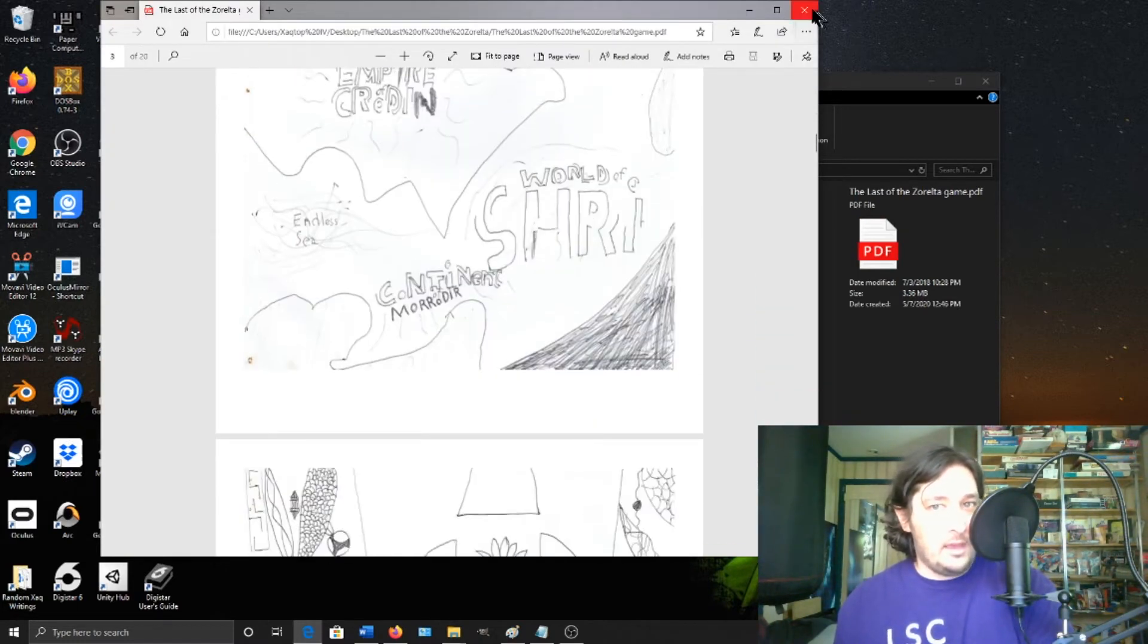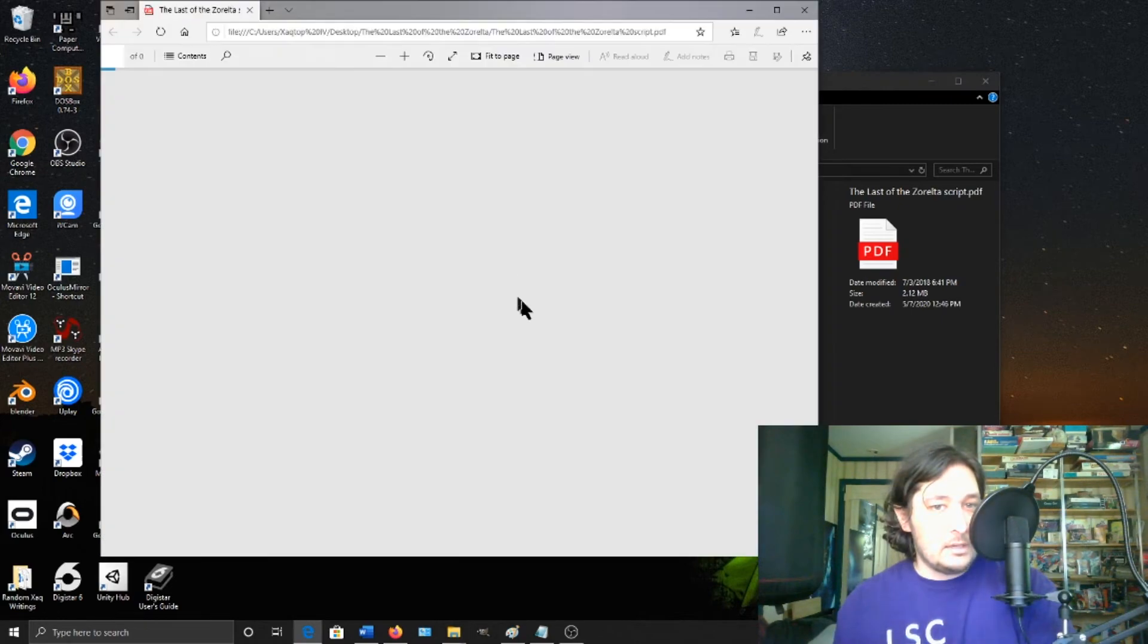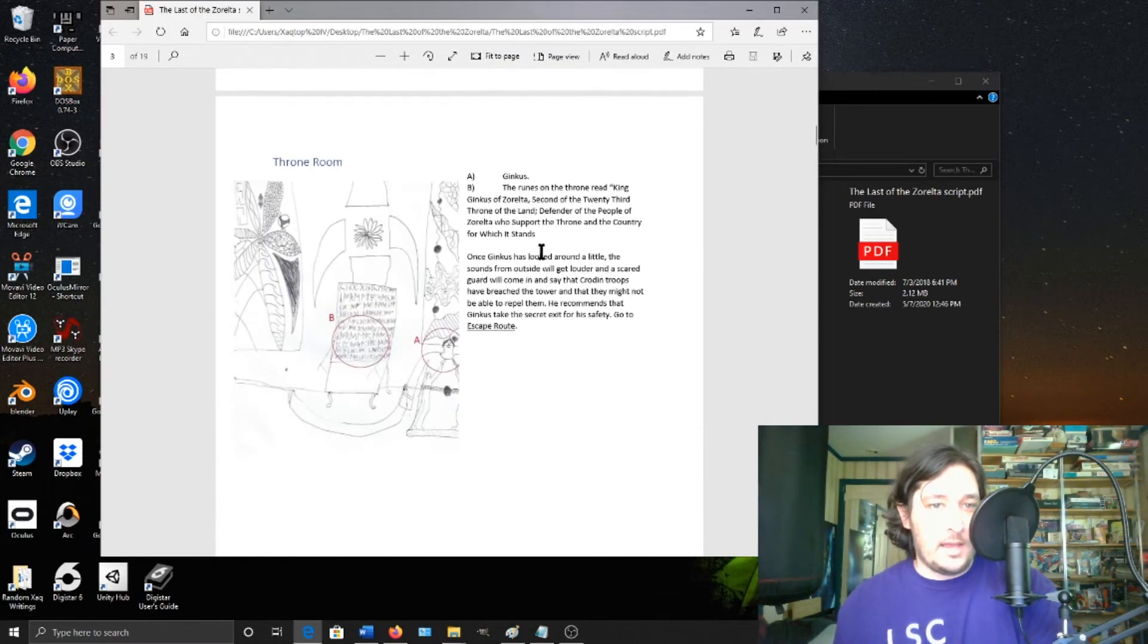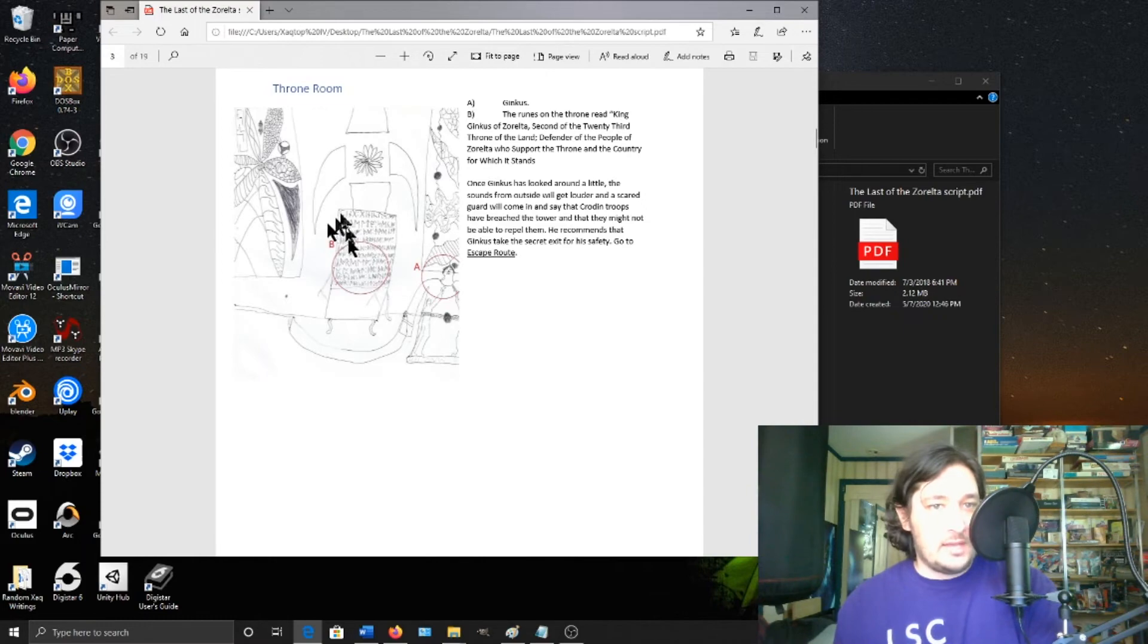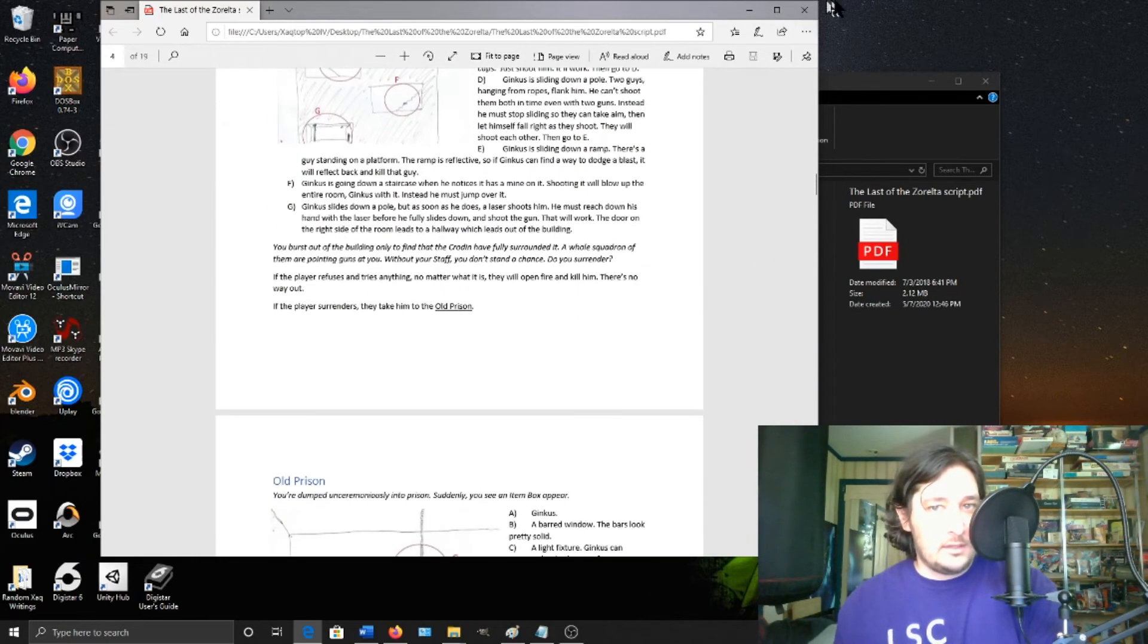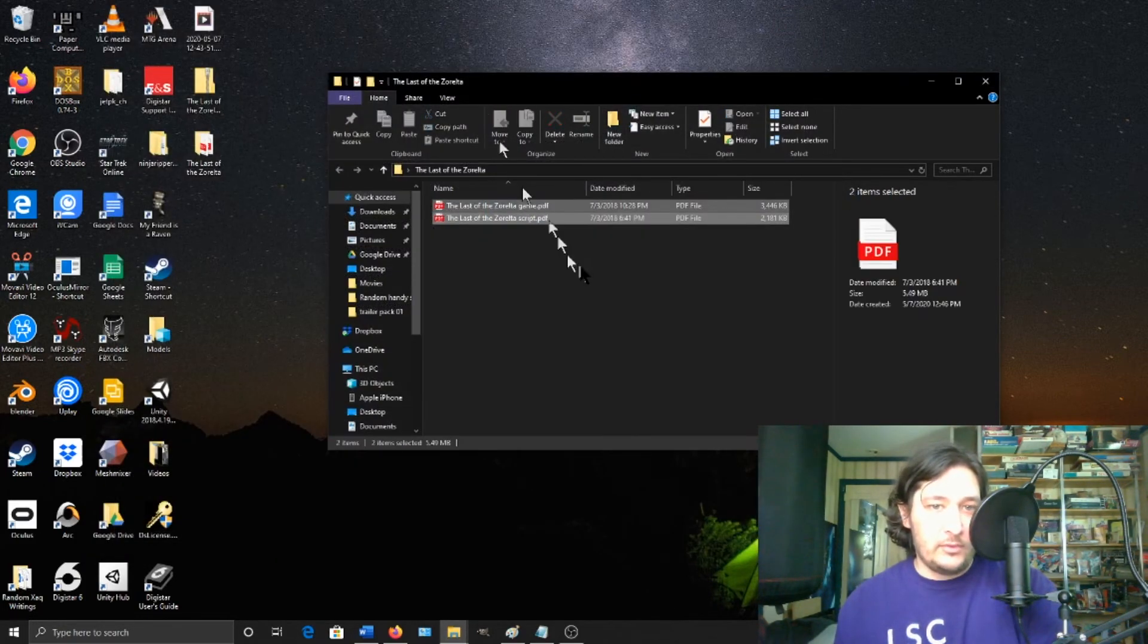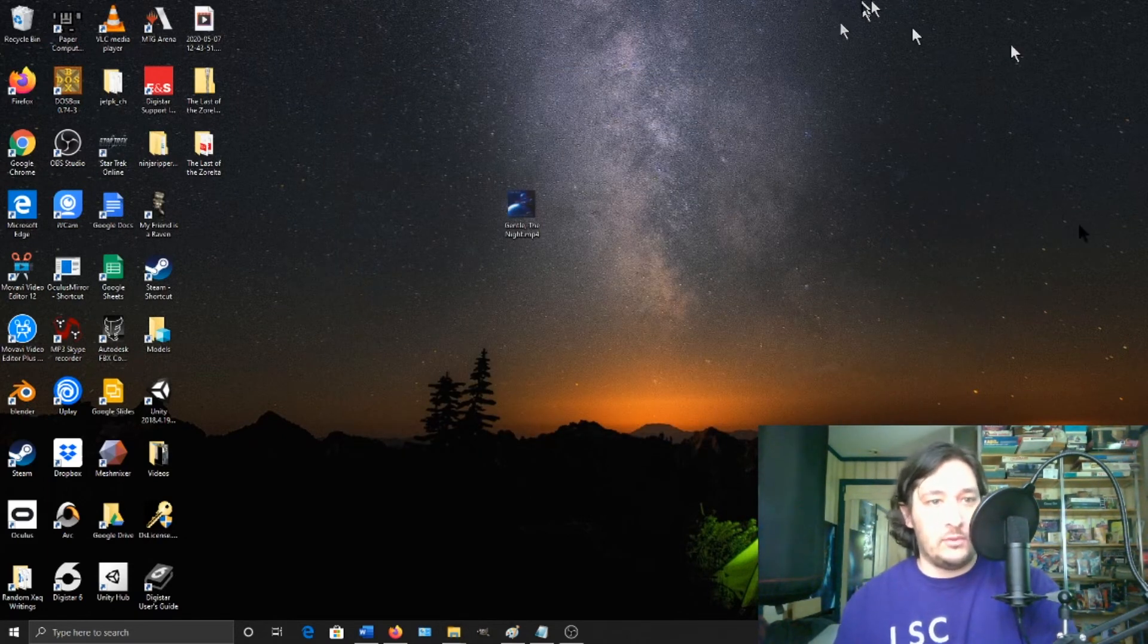And over here is the script for the game. It has all the pictures and it tells you what everything does. Cool. So you have both of those so you know how to play these games on your own if you would like.